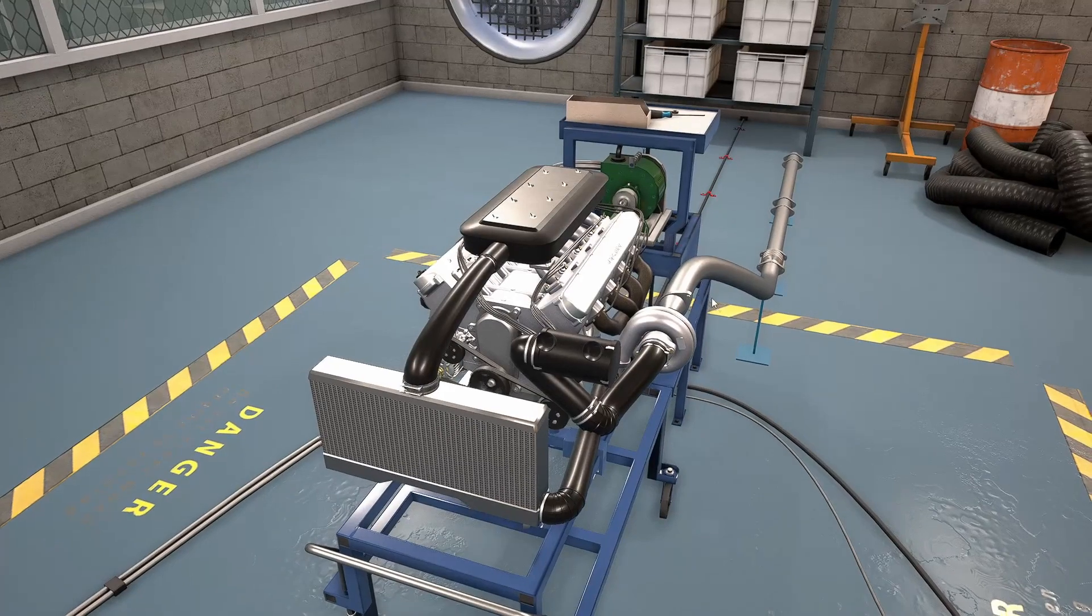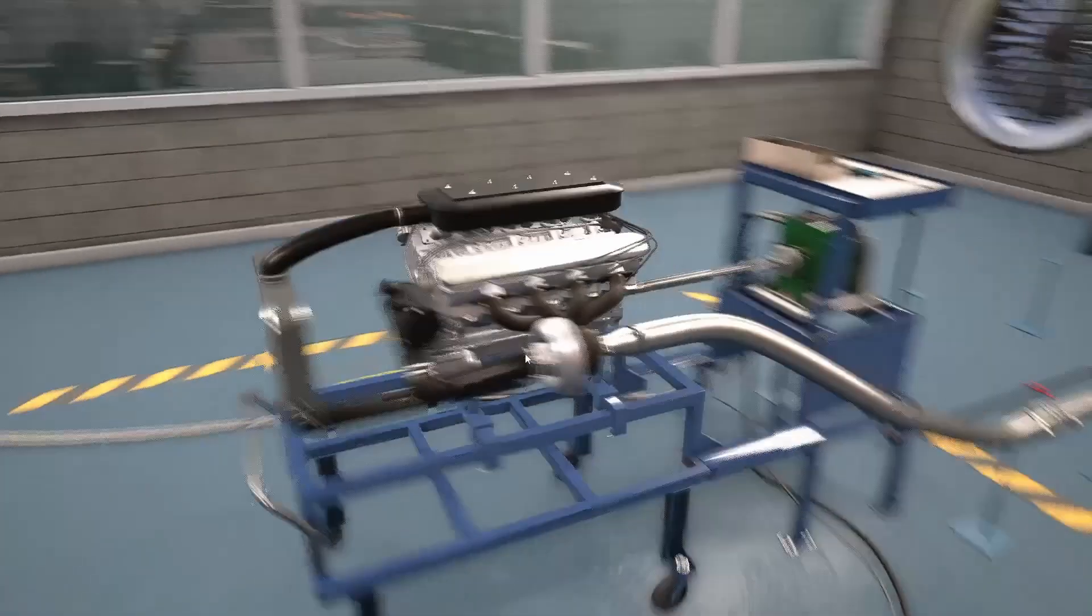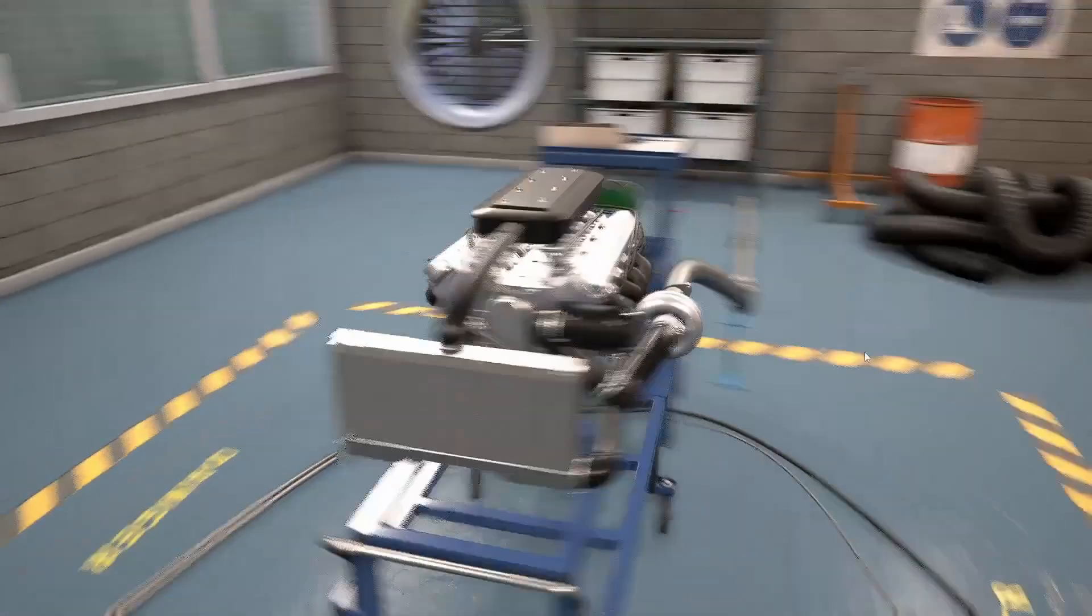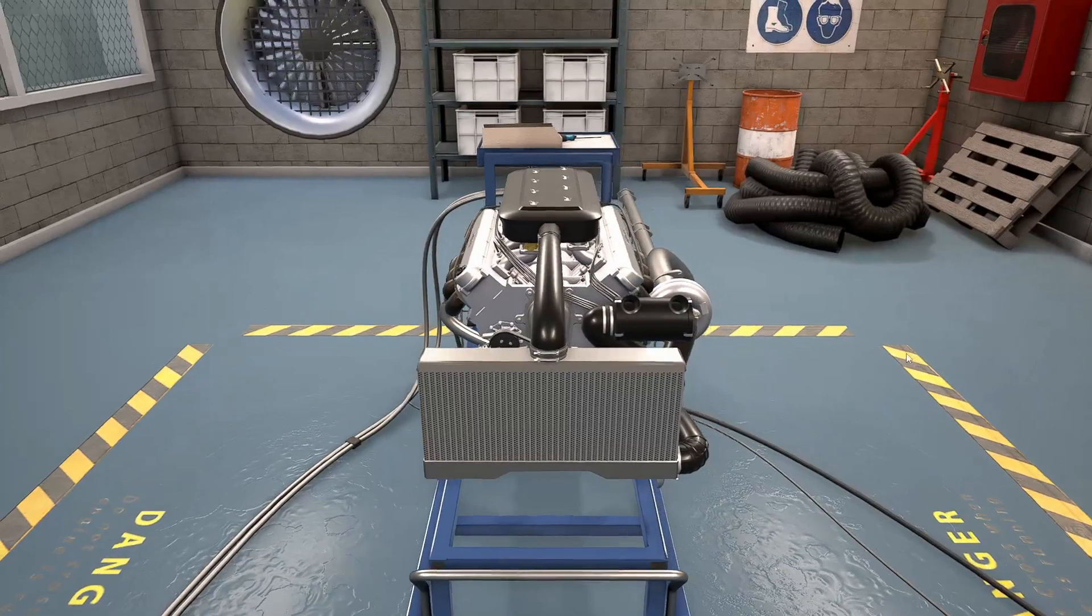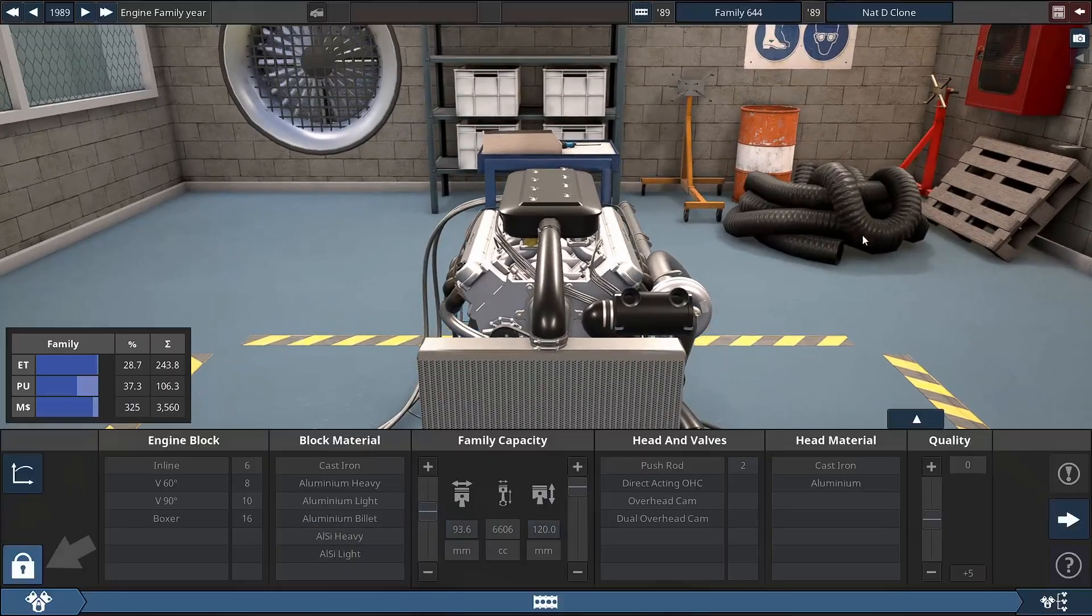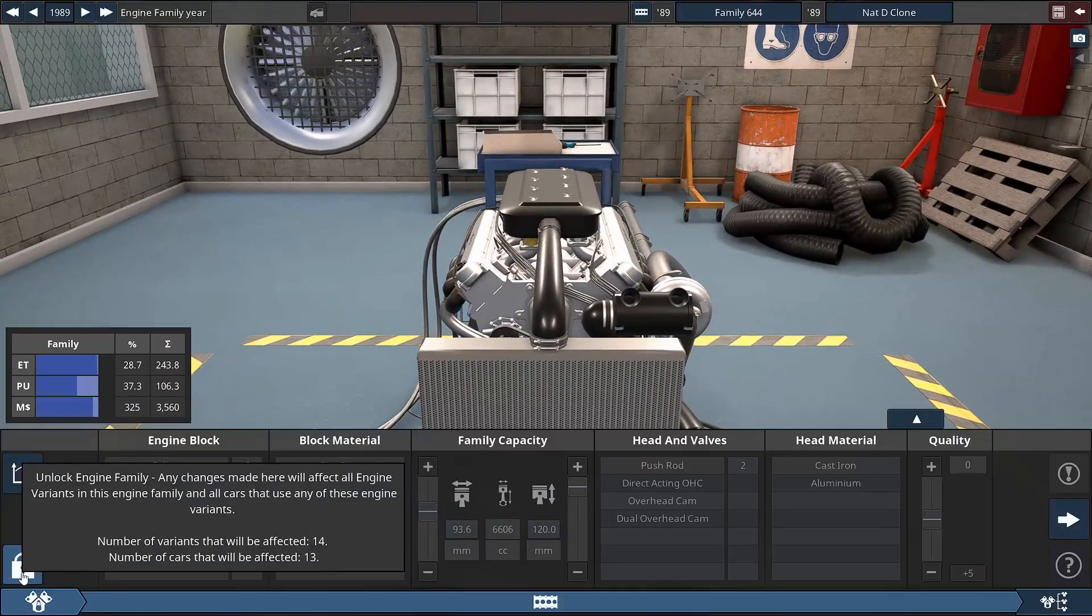So somebody asked me how I created the diesel engine that I stuck in a supercar, so I thought I'd show you.